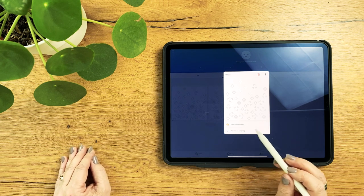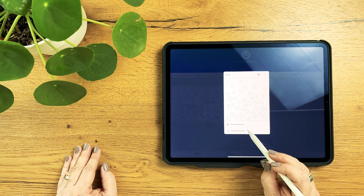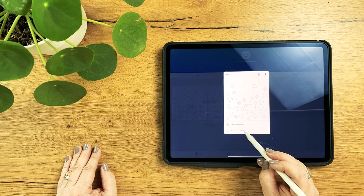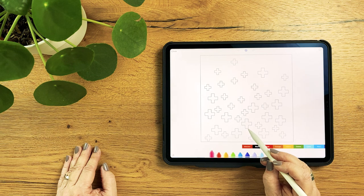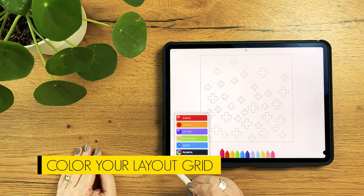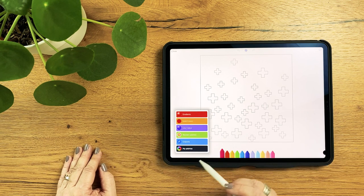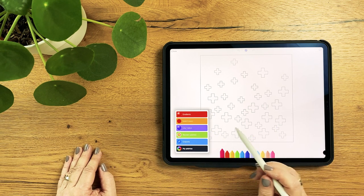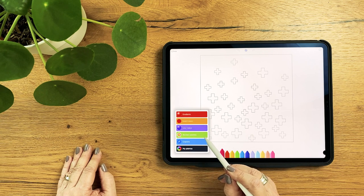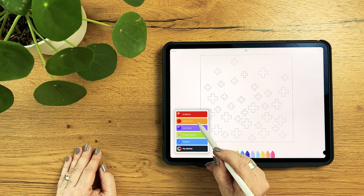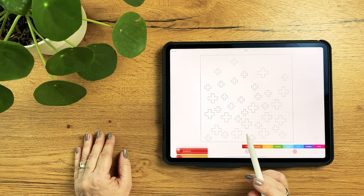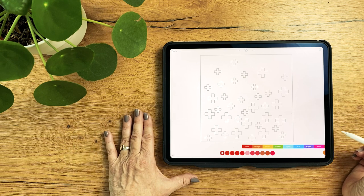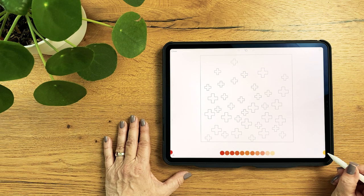Before the actual coloring begins, the free version makes you watch an ad, and then we can start. On the left bottom corner you will see a small icon. Tap on it and the list will open. From this list, only the solid colors and the Recolor palettes are relevant for coloring quilt layouts.